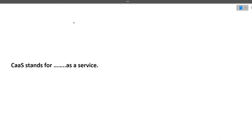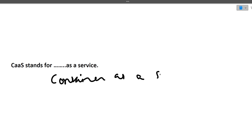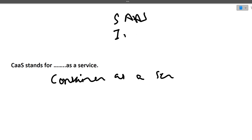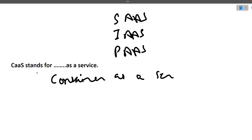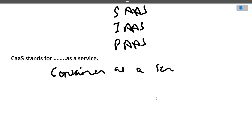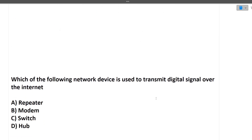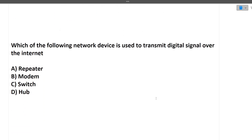Next: CaaS stands for Container as a Service. We have studied SaaS (Software as a Service), IaaS (Infrastructure as a Service), and PaaS (Platform as a Service). Now CaaS stands for Container as a Service.